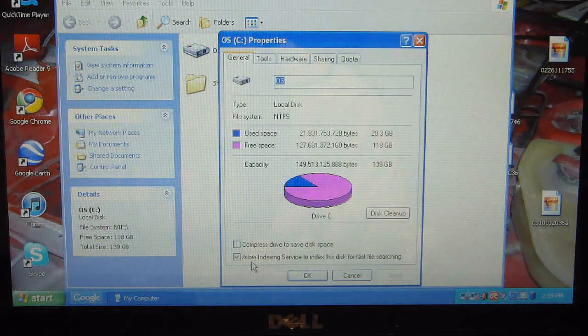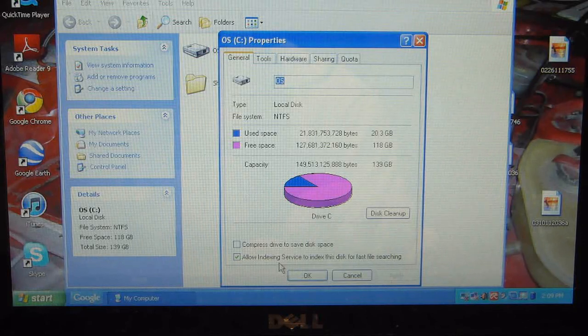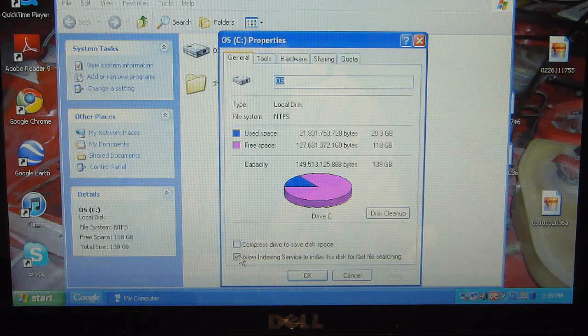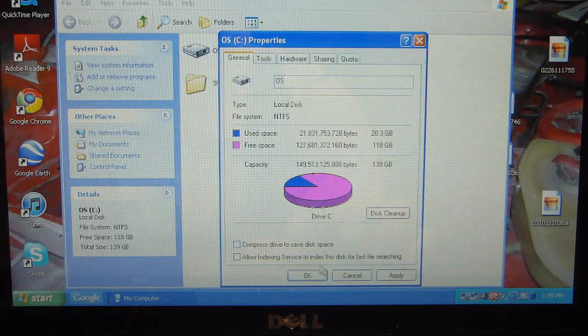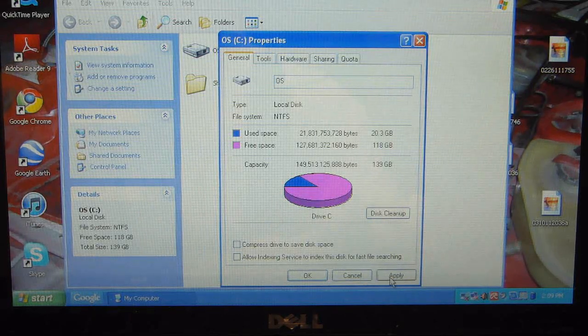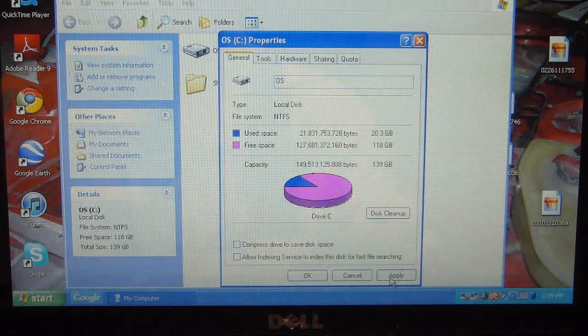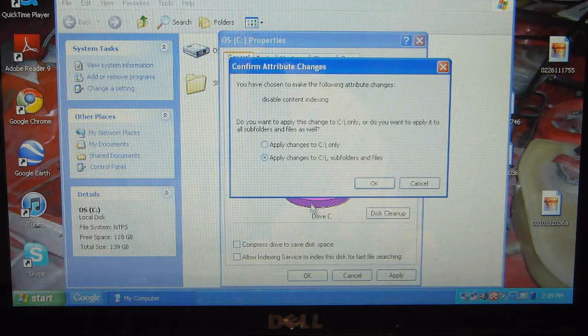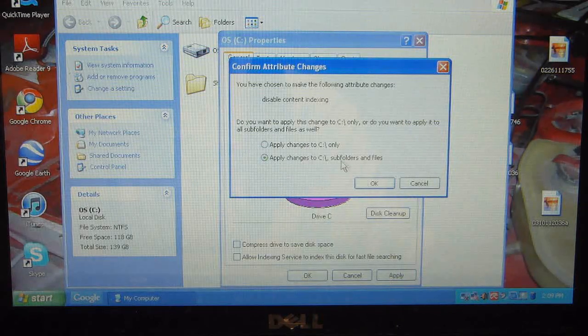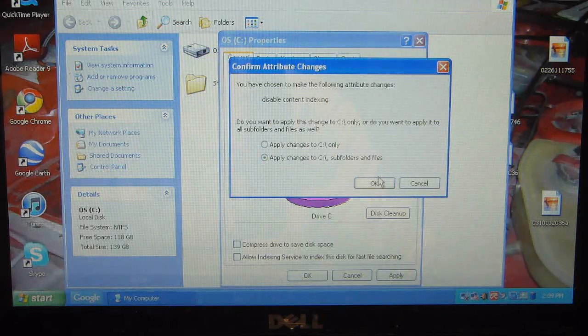If you see down here the indexing option, you want to uncheck this and click Apply. You'll get a popup—just click OK.